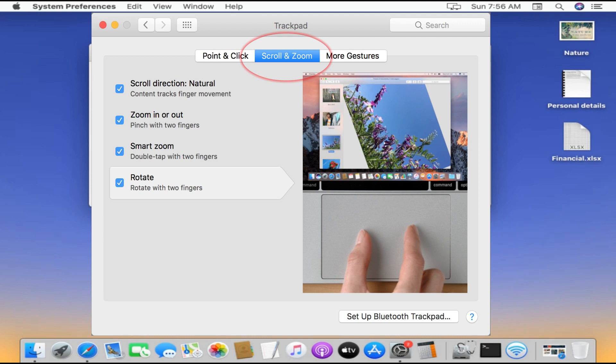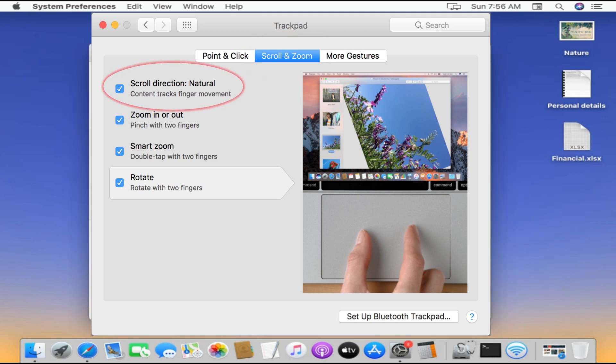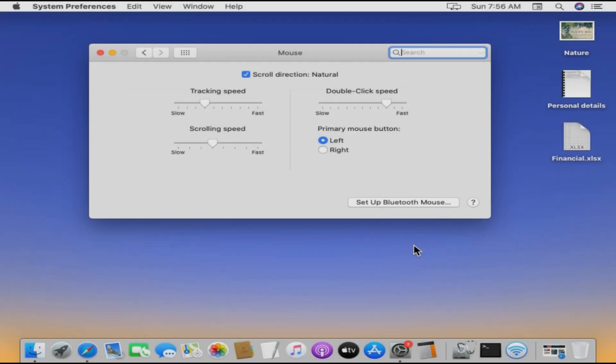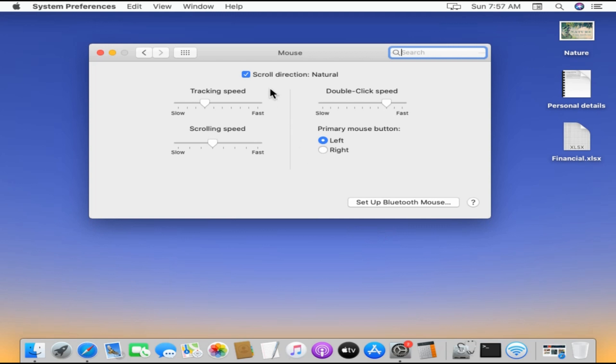Select Scroll and Zoom. Over here you can change scroll direction of your trackpad. For my case, I am going to uncheck and see if it meets my requirement.